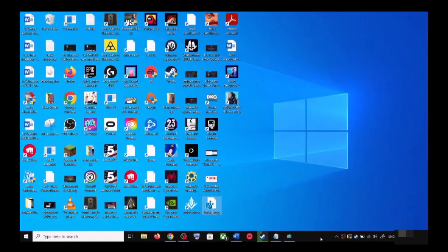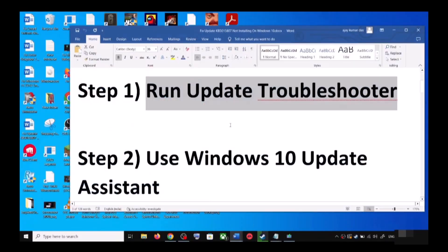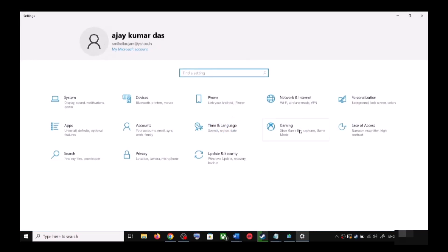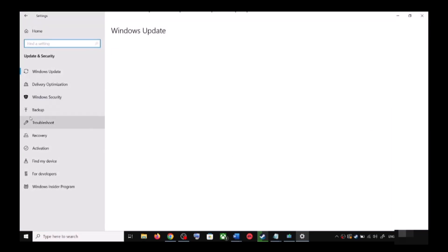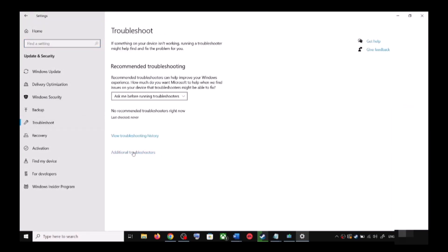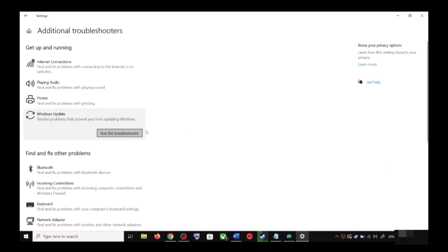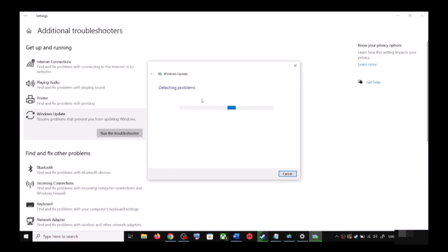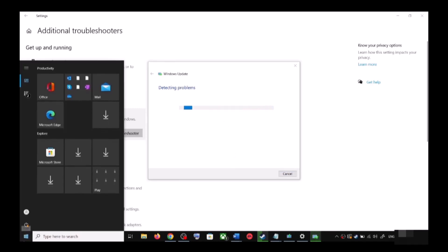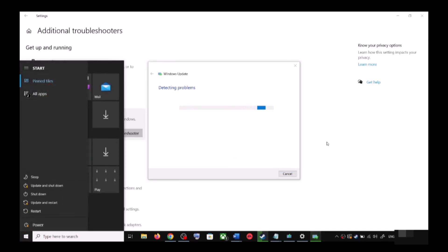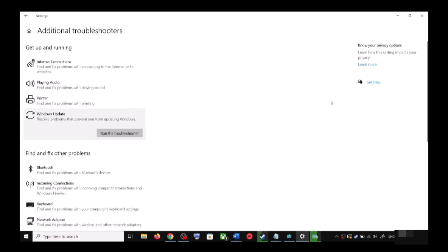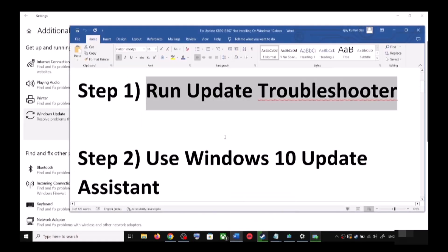The first step is to run the Update Troubleshooter. Open Windows 10 Settings and go to Update and Security. Click on Troubleshoot, then click on Additional Troubleshooters. You can see Windows Update — click on it and then click on Run the Troubleshooter. Once the troubleshoot is complete, restart your computer. After the system restart, try updating Windows 10 once again.